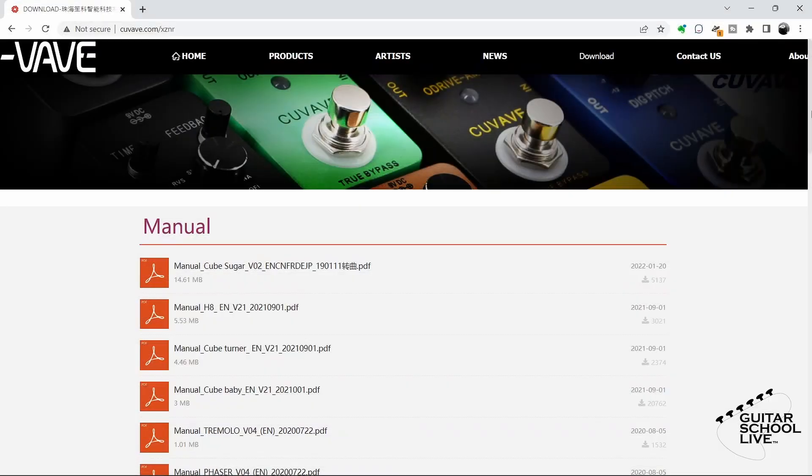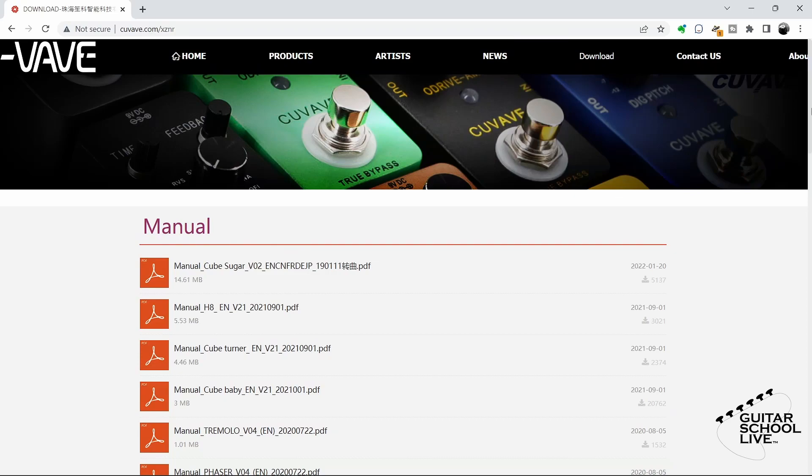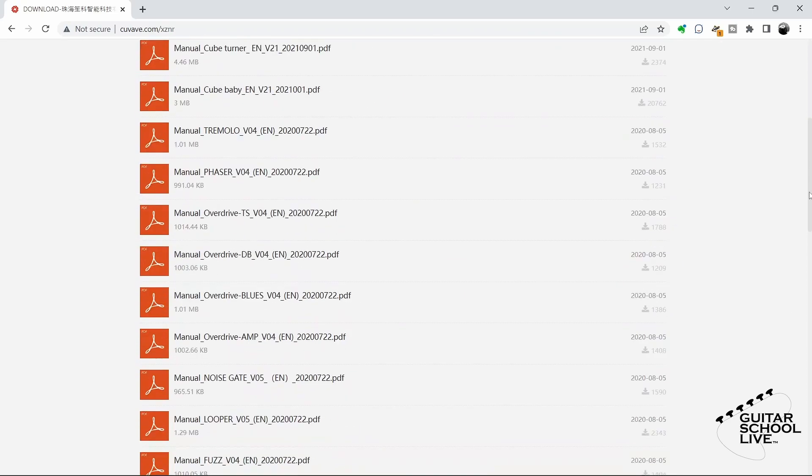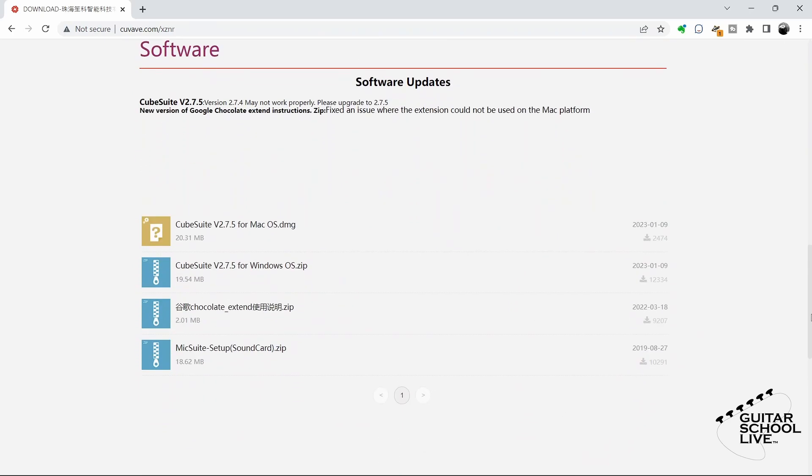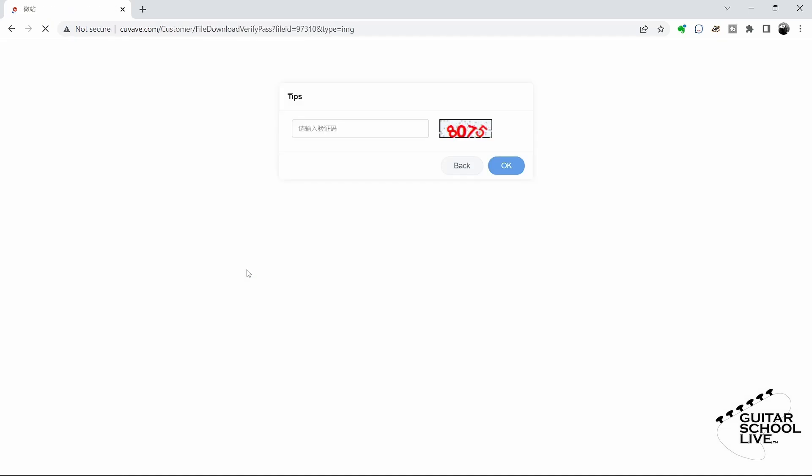To begin, you'll need to download the CubeSuite editor to your desktop from the Q-Vave website. Go to the link in the description and follow the download instructions. Installation is simple, so there is no need to cover it in this video.